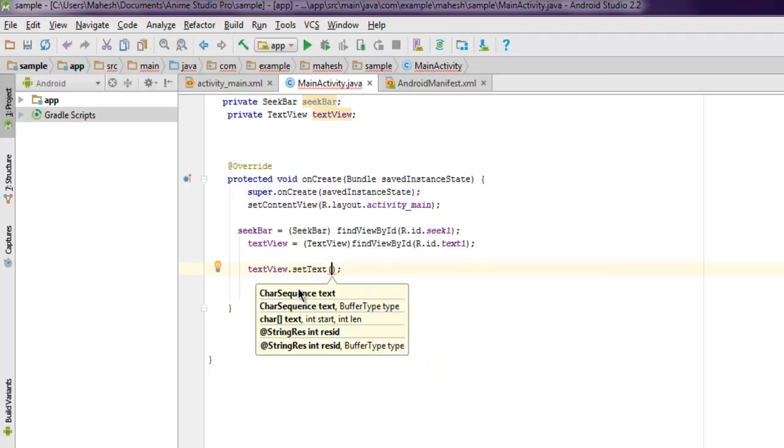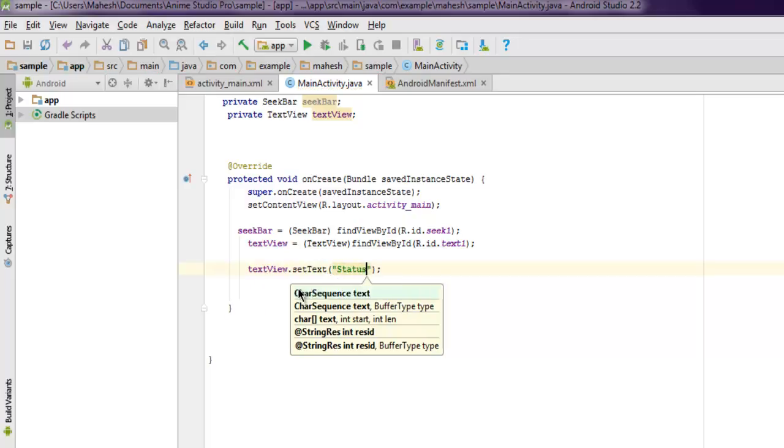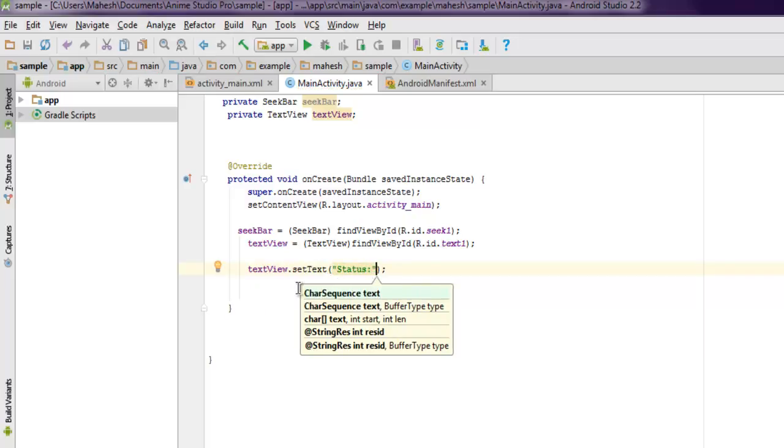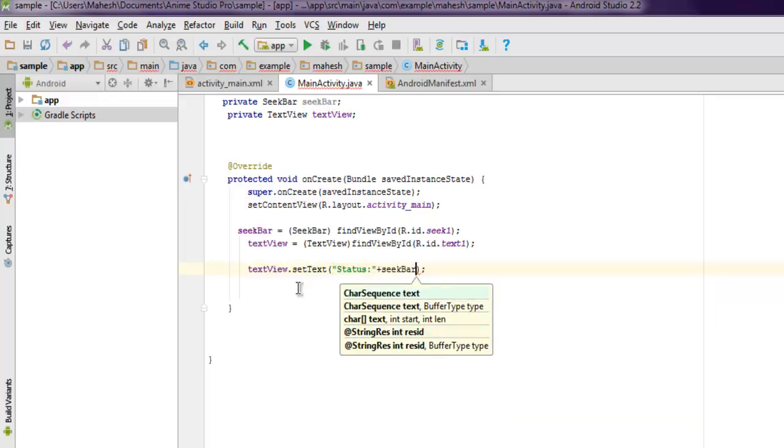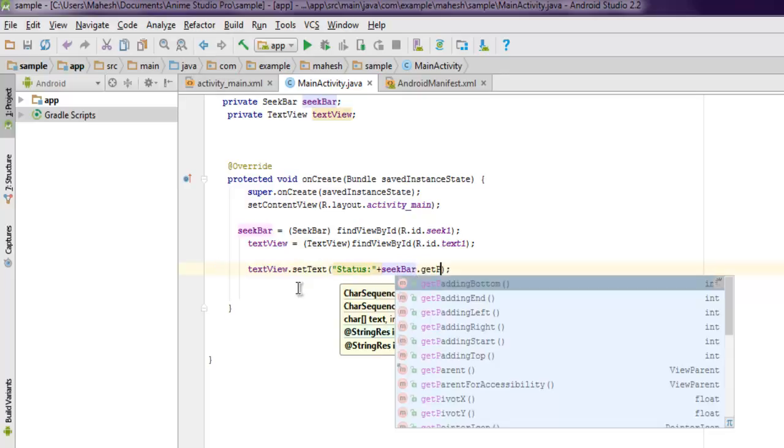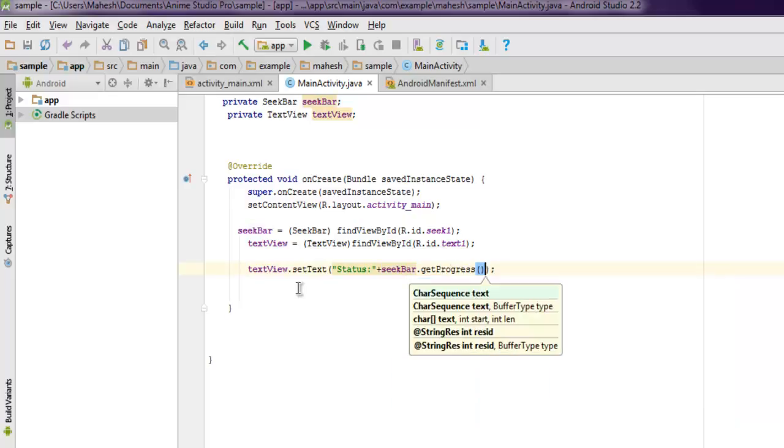Here I want to use something like 'status', then I'm going to use seekBar.getProgress().